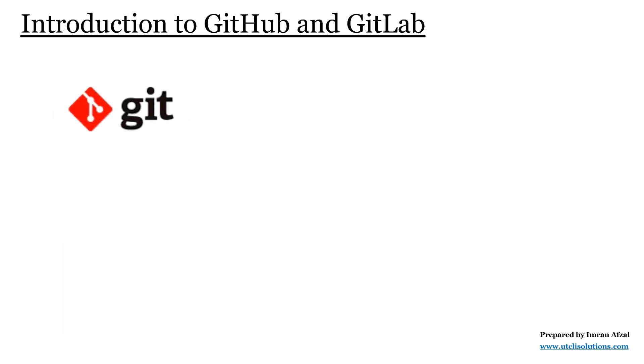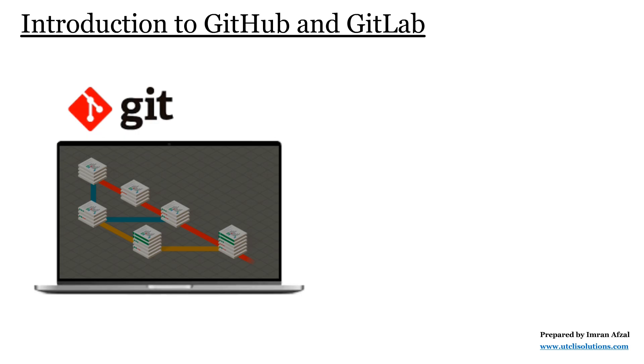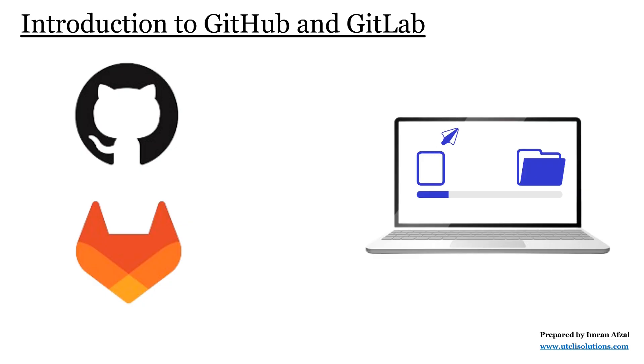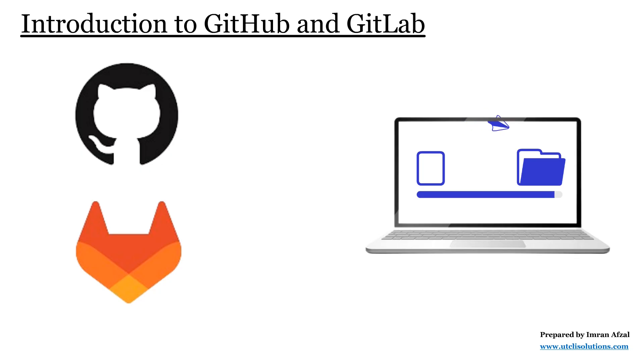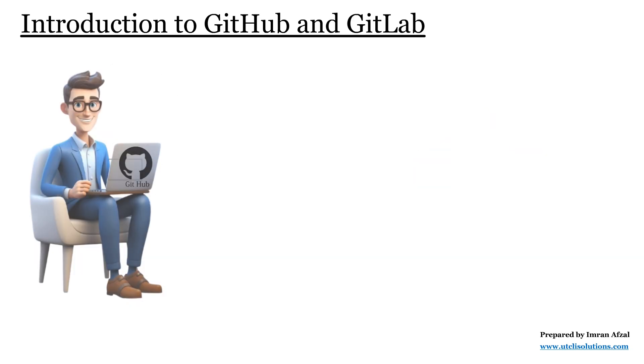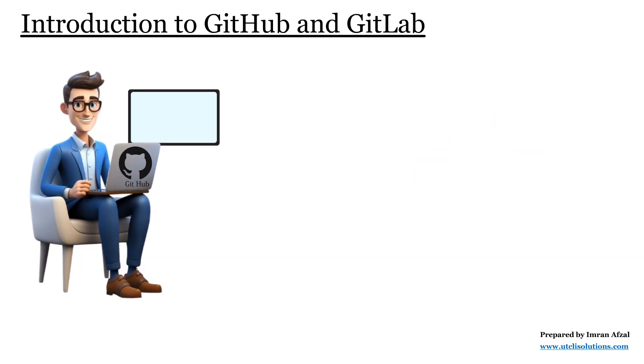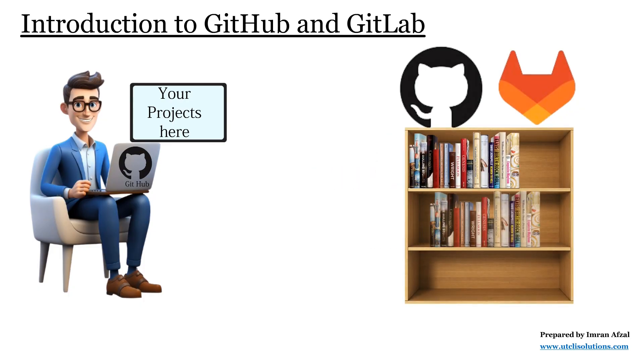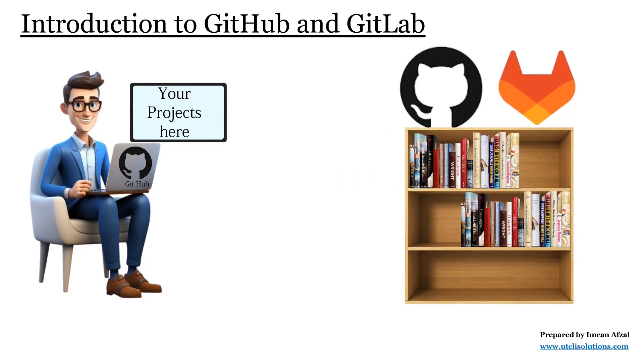Git is the tool that saves all versions of your files and works on your computer. But GitHub and GitLab give you a place to put those projects online so that you can share them. You can think of Git as the notebook where you write your work, and GitHub or GitLab as the big shelf where you put the notebook so others can read it.